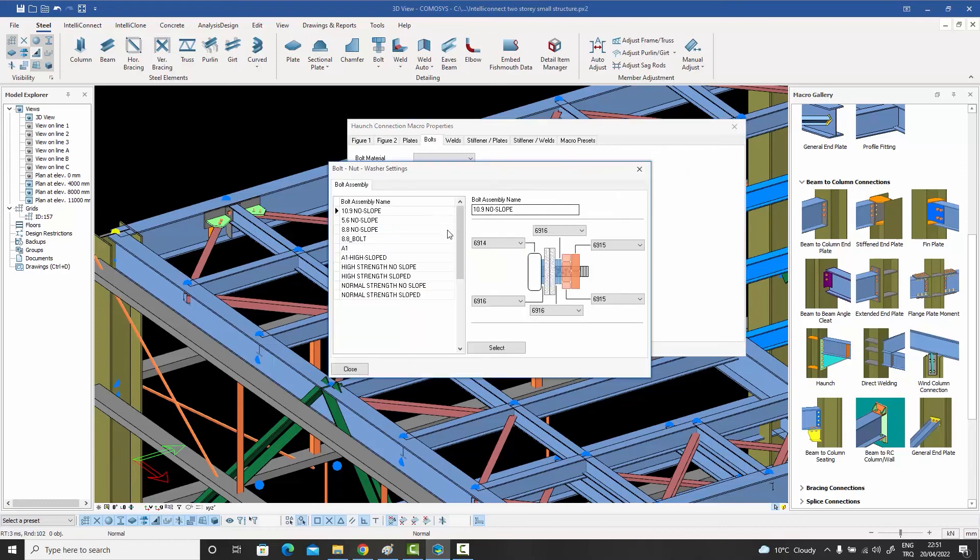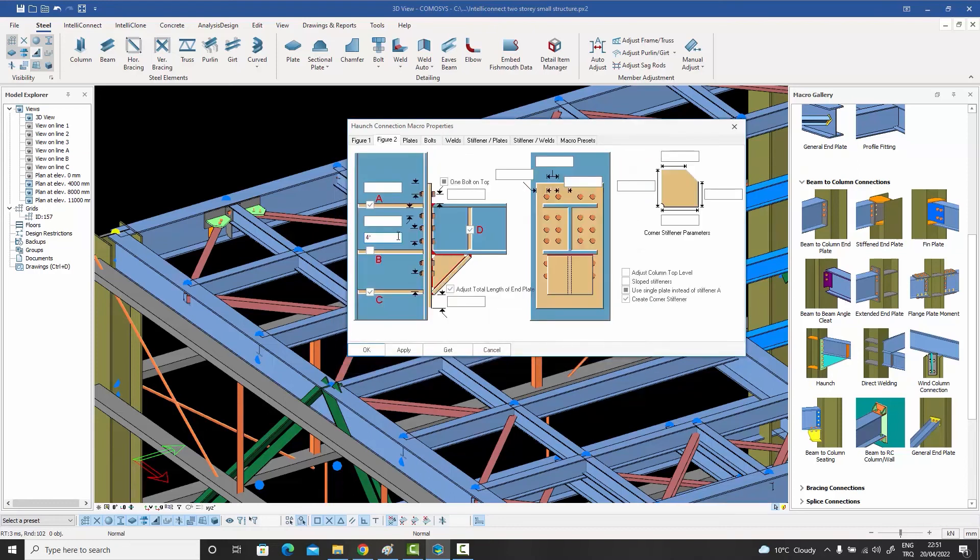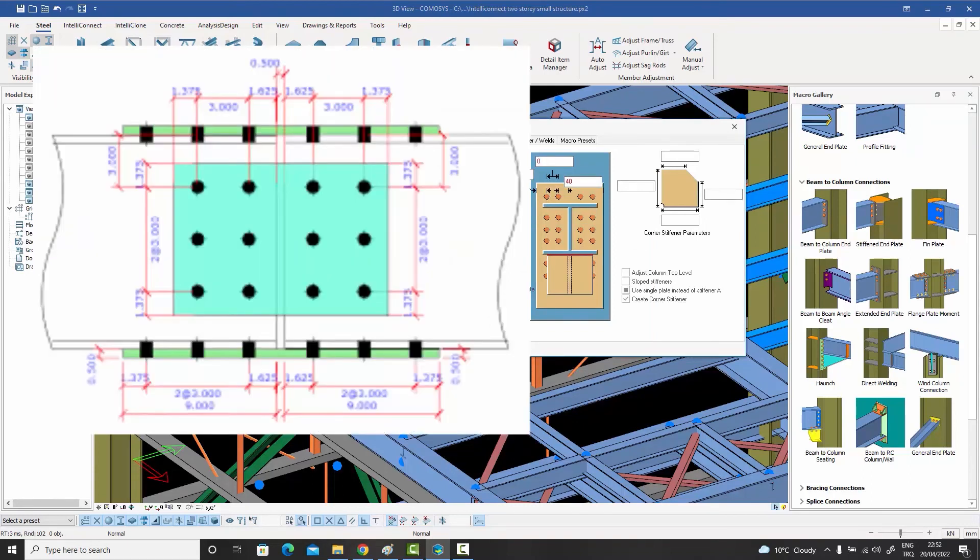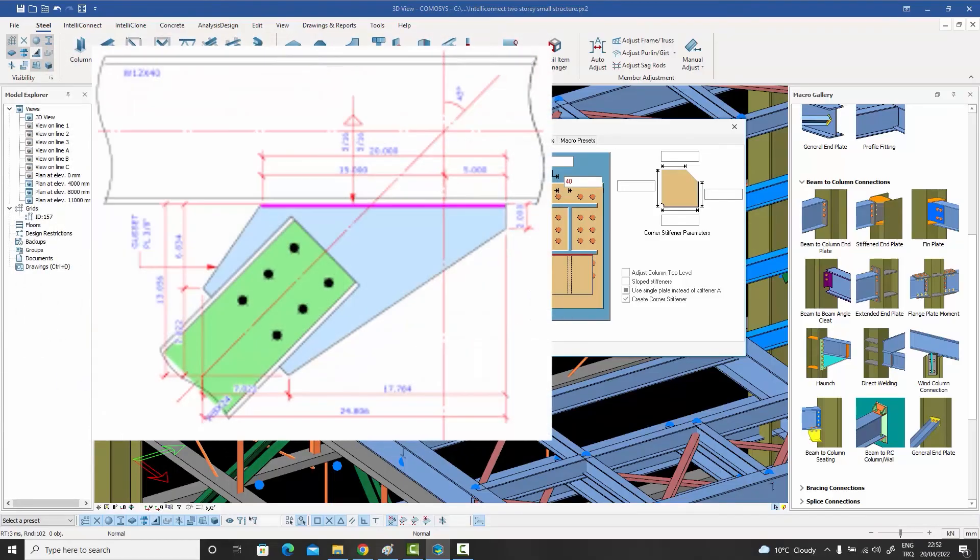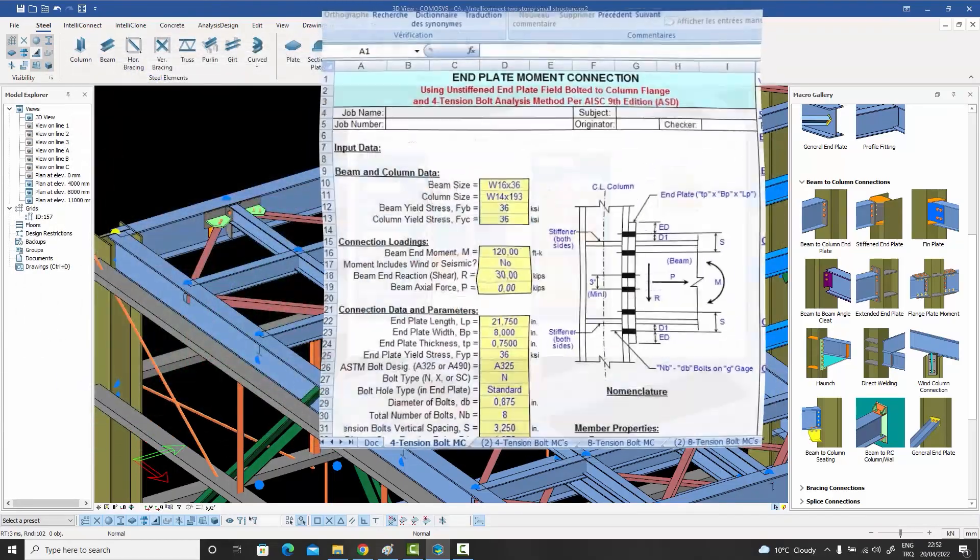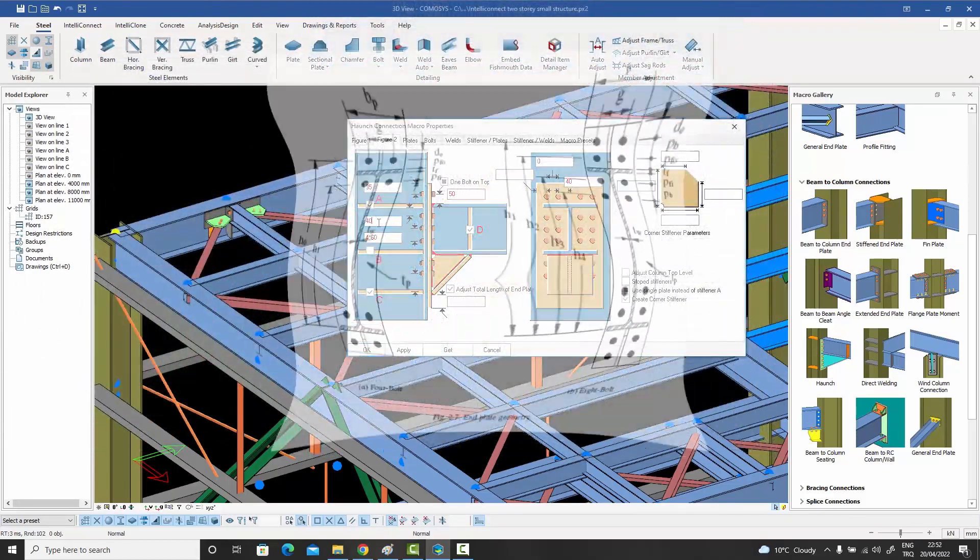The bolt assemblies, the bolt diameters, the inter bolt distances. Panic, panic, panic. Call the engineer, or check the analysis reports. Flip, flip, flip. Where are the numbers you need?